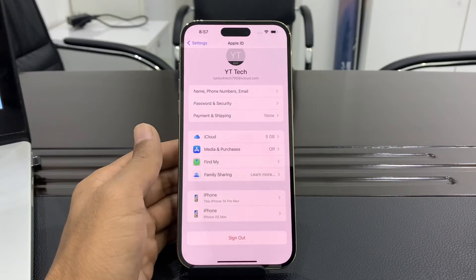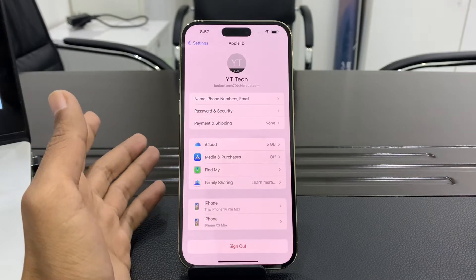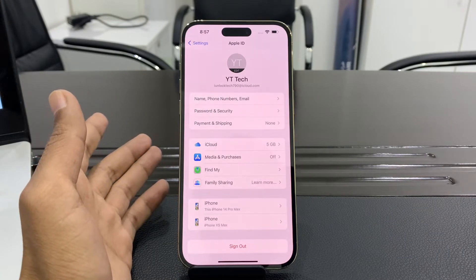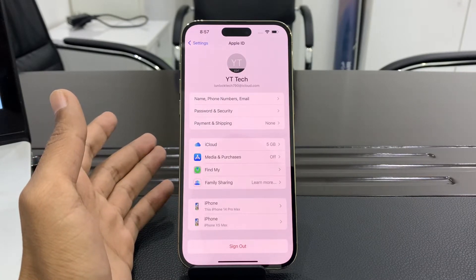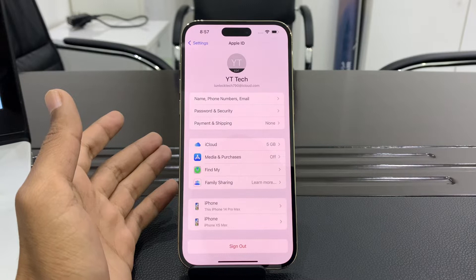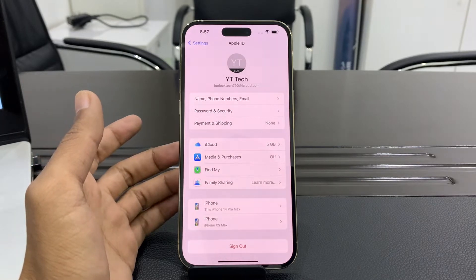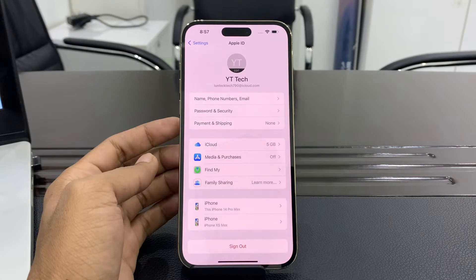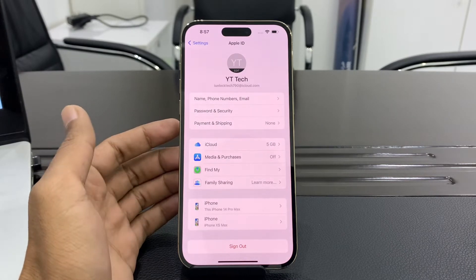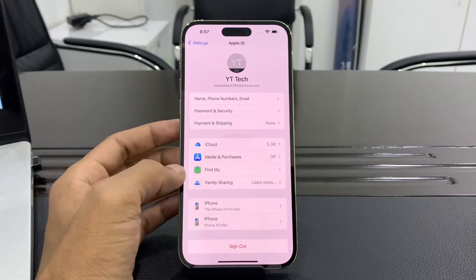Hello everyone, welcome back to another video. In this video I'm going to show you how you can reset your Apple ID password without email or without phone number. If you're trying to reset your Apple ID password and they sent a verification code on your phone number or email but you don't have access to that phone number or email — but you remember it — and the Apple ID is logged in on your iPhone, then you can reset it without receiving any code.